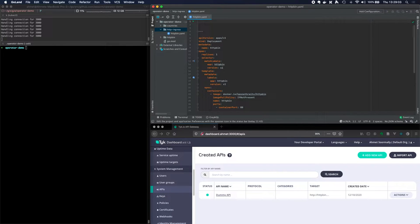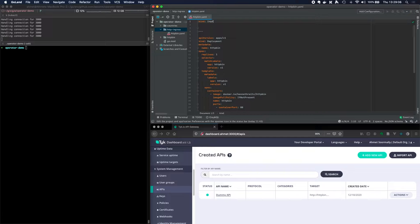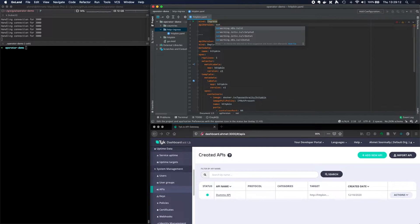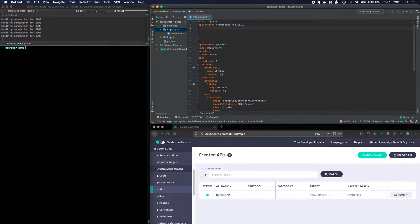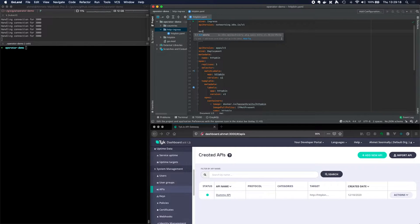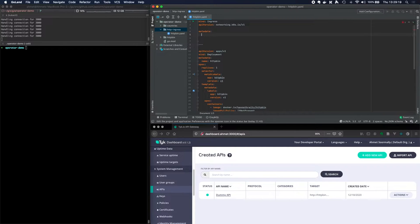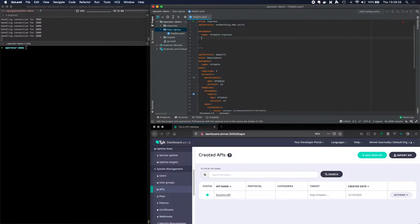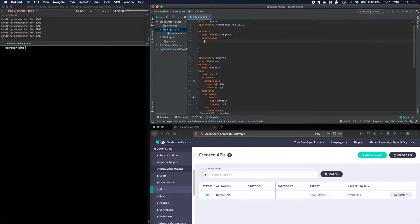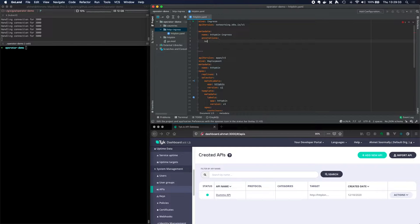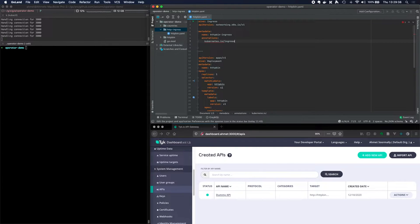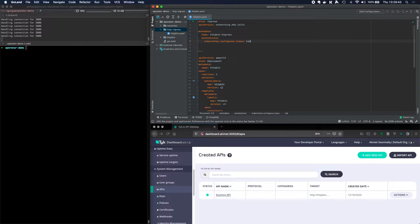So kind, ingress, and the API version is going to be networking.k8s.io/v1. So now I've got a kind and an API version and then metadata and the name can be httpbin ingress and annotations. And the annotations for this ingress, we need to give it an ingress class. kubernetes.io/ingress.class and we'll give that an ingress class of tyke because that's what the operator's been told to listen on.